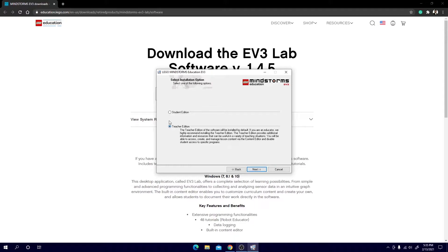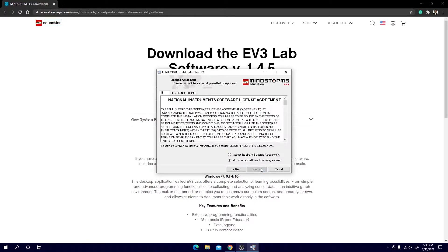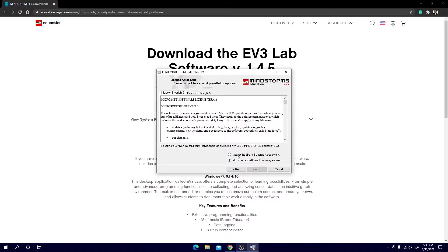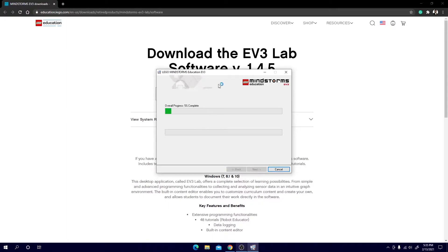Then you hit next and I would hit teacher edition because the teacher edition provides additional information and resources that are very useful. The student edition is basically a little bit limited in its resources. Make sure you hit accept and accept again and there you go. Now it is downloading.